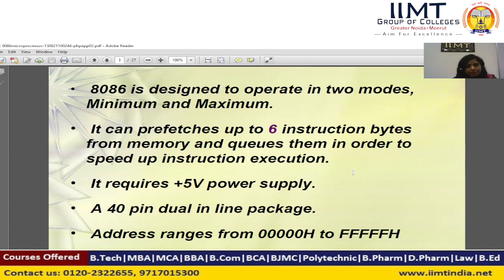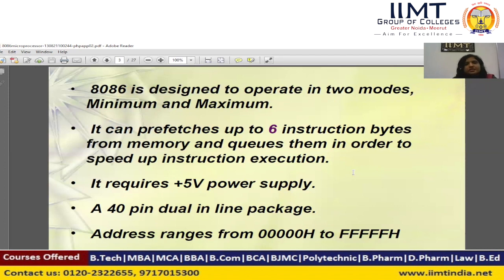In the 8086 microprocessor, we divide the architecture into two groups: the first is the Bus Interface Unit and the next is the Execution Unit. In the Bus Interface Unit, we use a 6-byte instruction queue on the microprocessor chip itself to speed up instruction execution.